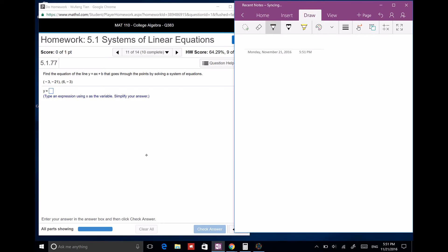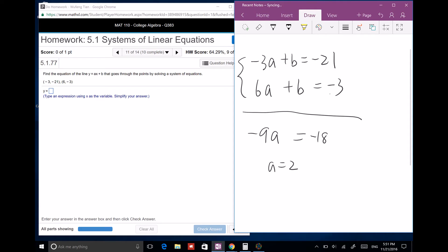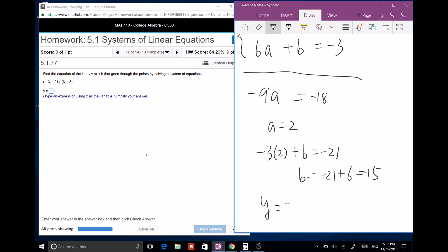Now this one: find y as a linear equation. Plugging in the given points, we get negative 3a plus b equals negative 21 and 6a plus b equals negative 3. Subtract the first from the second: negative 9a equals negative 18, so a equals 2. Plug a equals 2 back in: negative 6 plus b equals negative 21, so b equals negative 15. The function is y equals 2x minus 15.